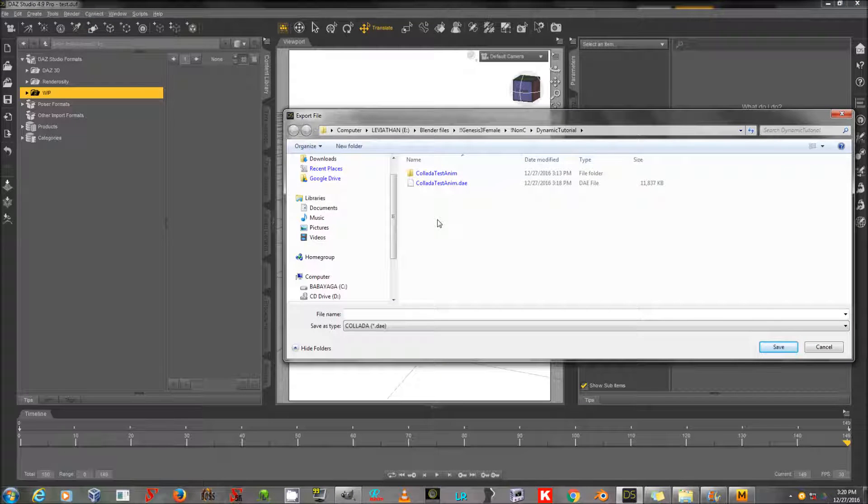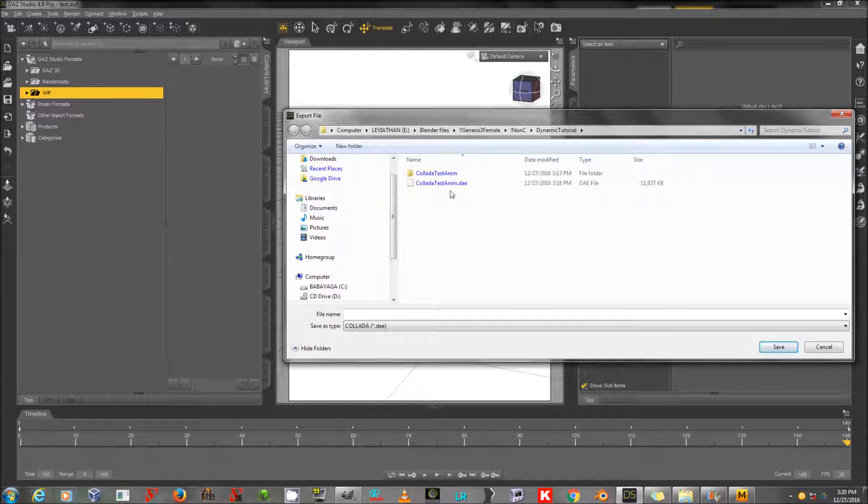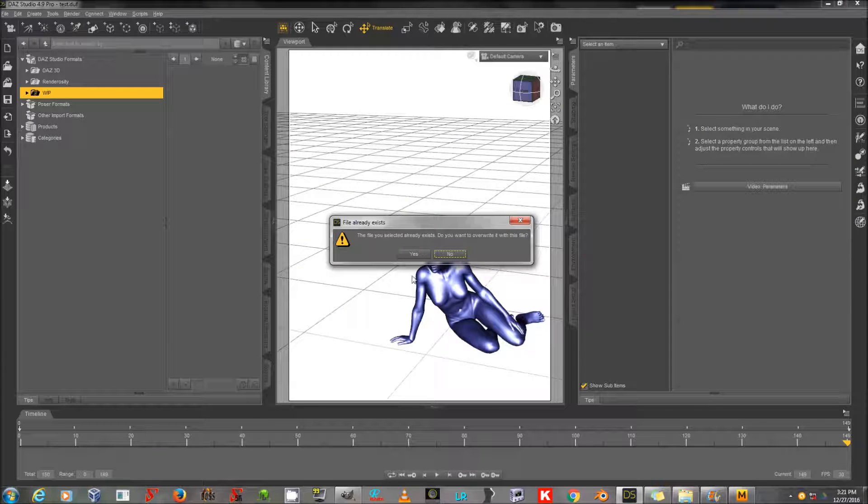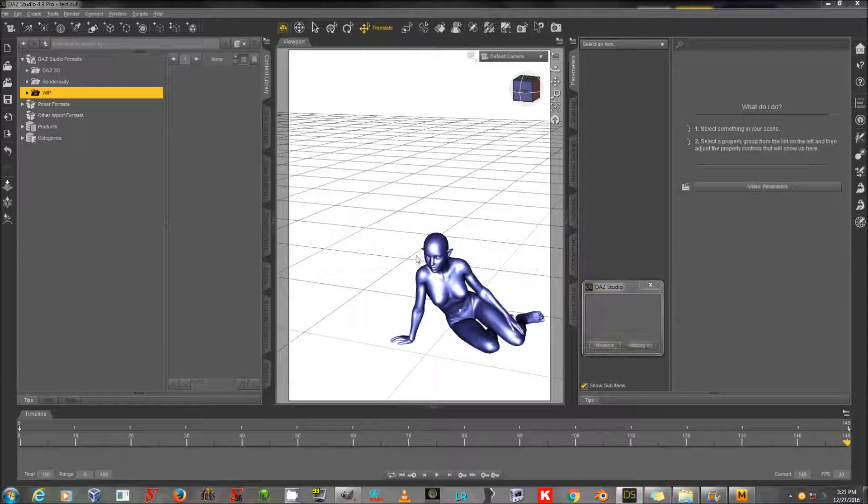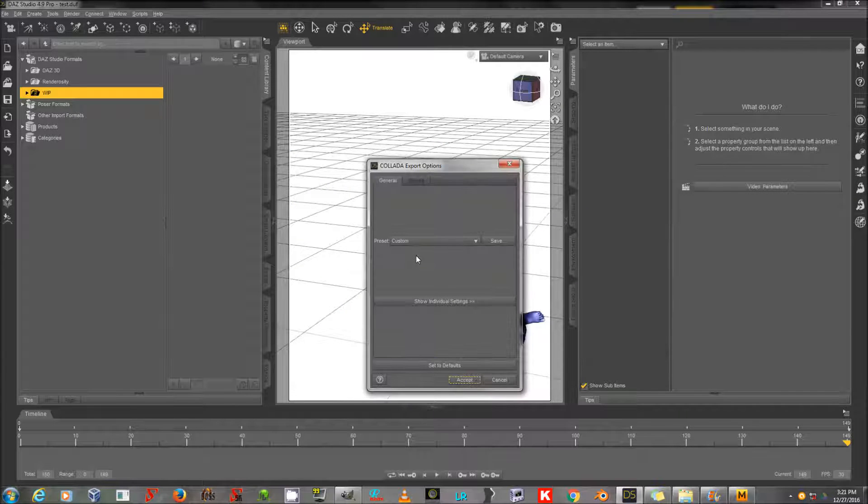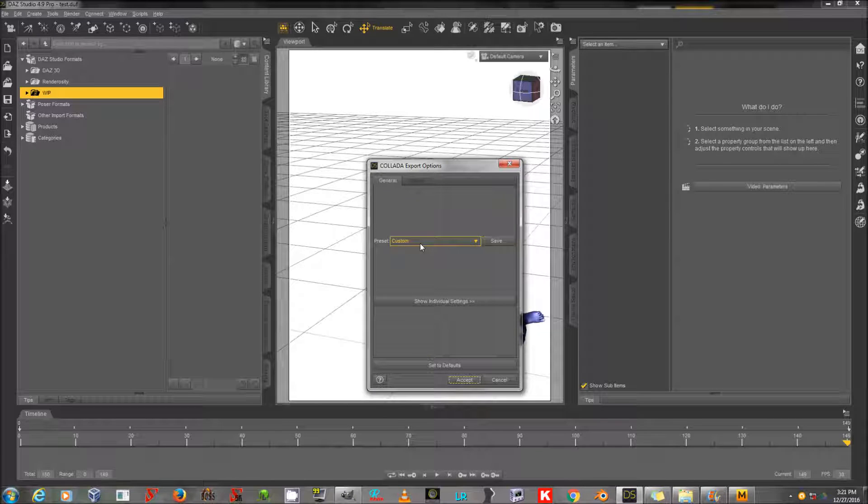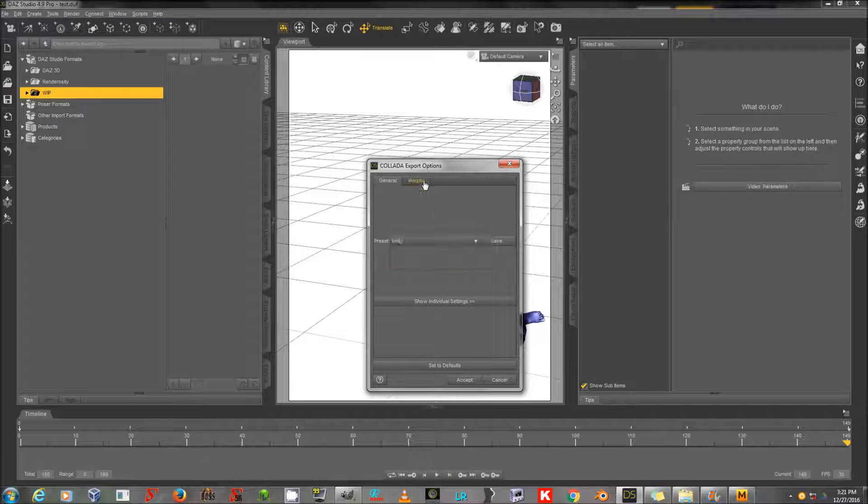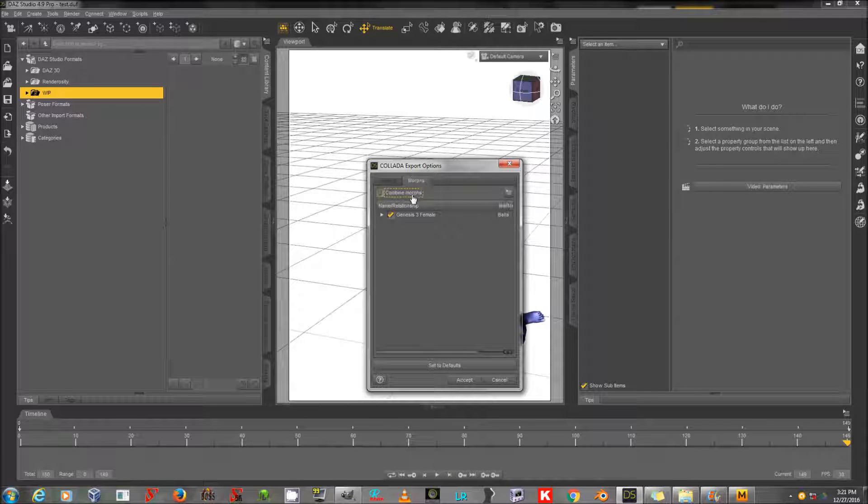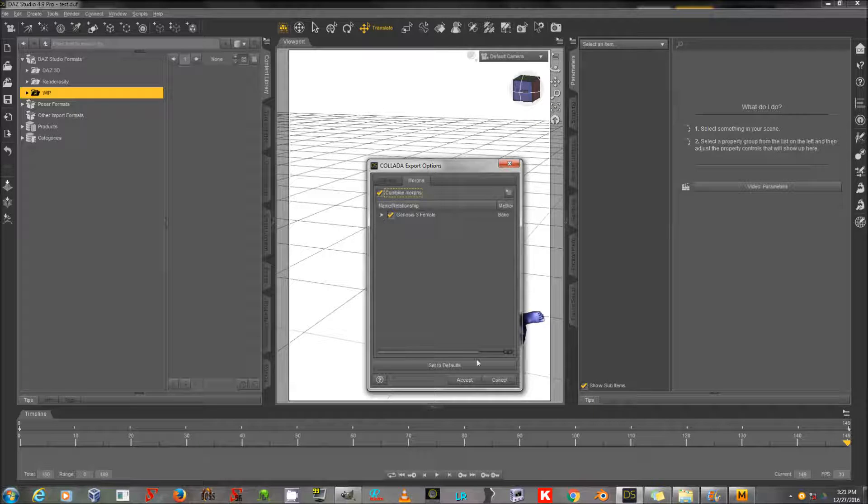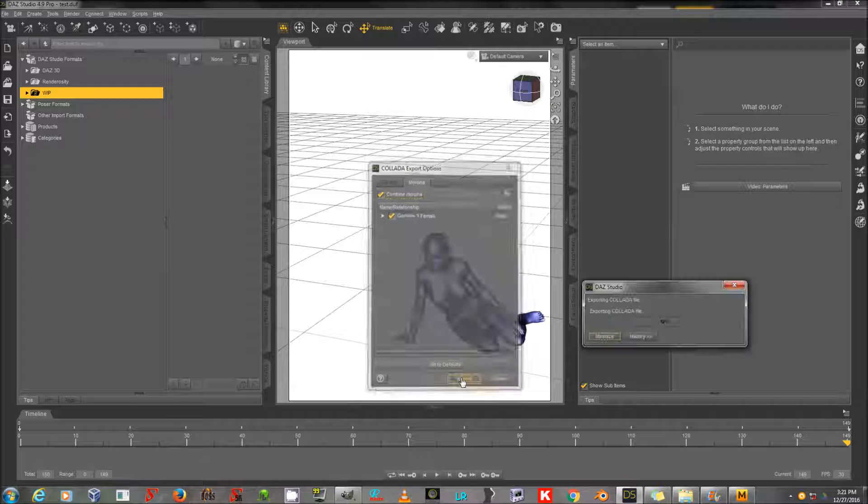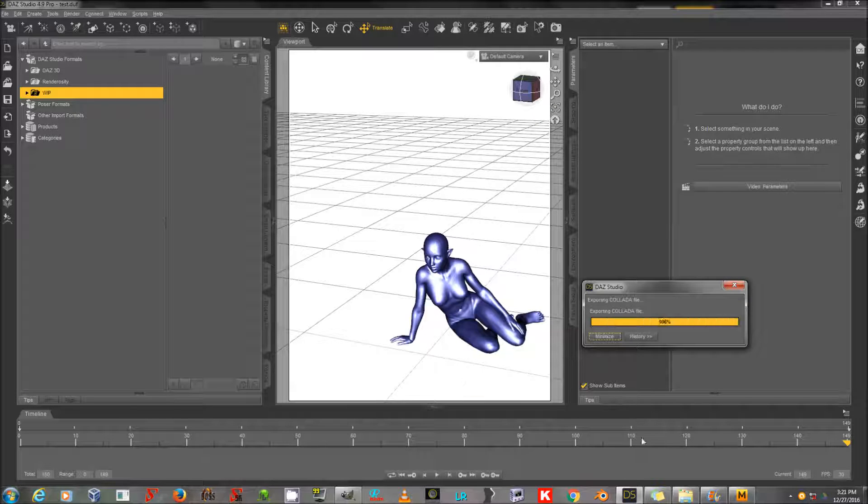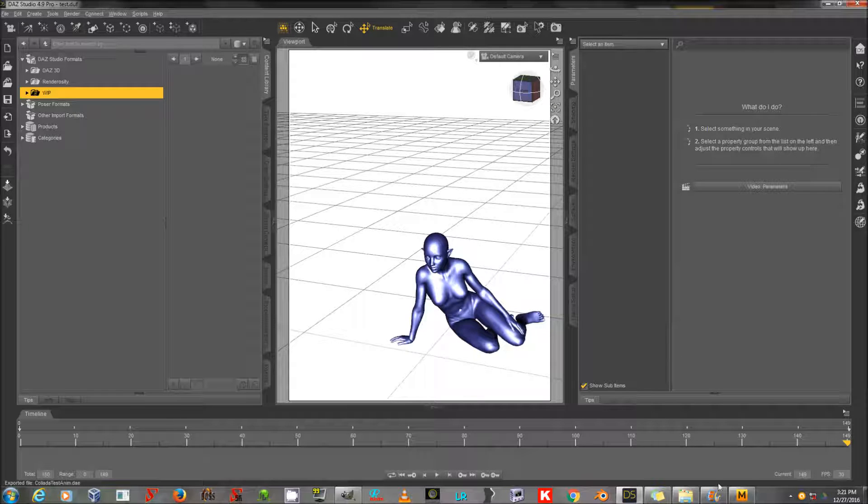I will give my new animation a name, Collada Test Anim here, in whatever folder you choose for it, as long as you know where it is so you can find it again. For Preset, I will choose Unity. And for Morphs, I will say Combine Morphs. And then I'm going to click Accept.